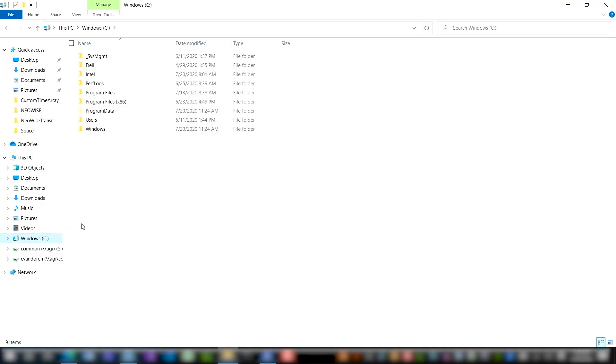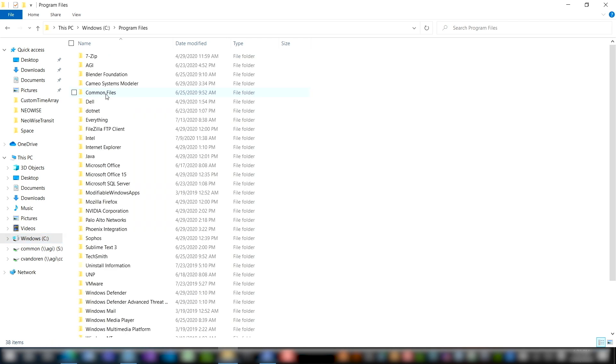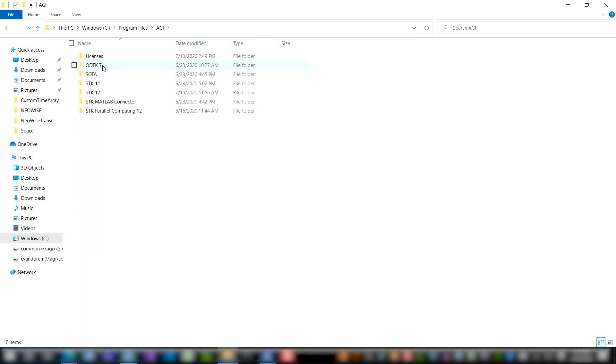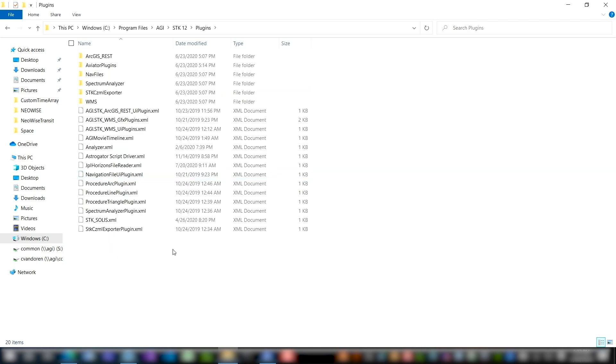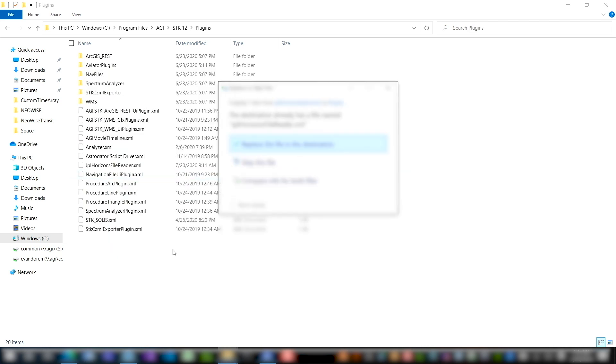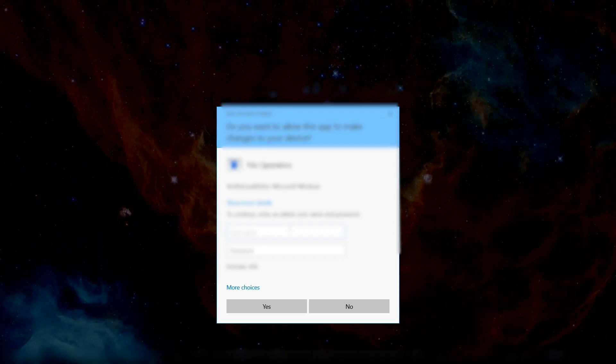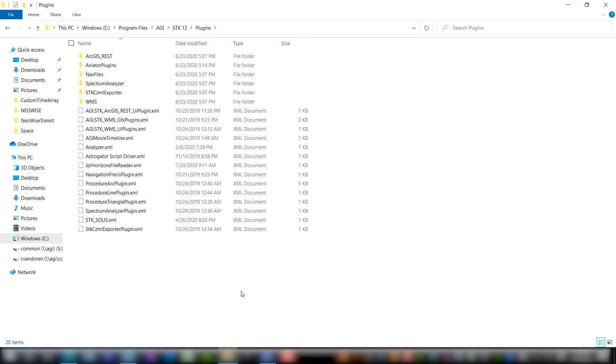And then we're going to move it to our STK install directory. Within the STK install directory, there's a plugins folder, and that's where we're going to want to put this XML file. So I'm going to do that now. For most users, that's going to be in your C drive under program files, AGI, whatever version of STK you're using. For me, it's STK 12, and then plugins. I'm going to go ahead and paste that file here. Now I need to give administrator permissions here. Most users won't have to do that, but if you're not logged in as the administrator on your own computer, you will need to do this. Okay, now you can see I have the JPL Horizons file reader XML here. That means that STK will recognize this plugin when I open up STK.